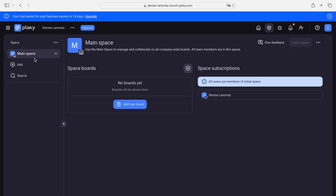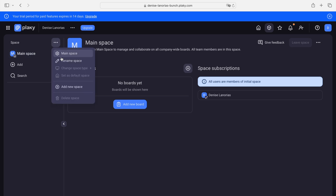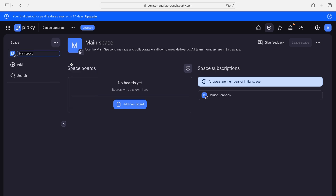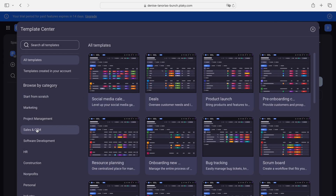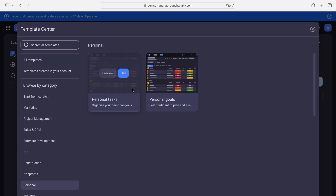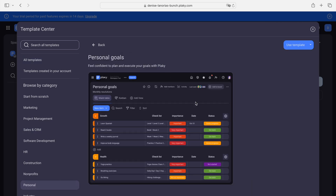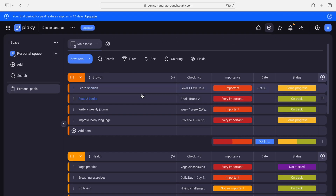Let's go back. I'm in my main space now and I want to rename it. All I have to do is click these three dots and rename it — let's say 'personal space.' I want to add a new board and create from template, since it's my personal space. Let's see what we have here — personal goals. This one looks good. Isn't this amazing?